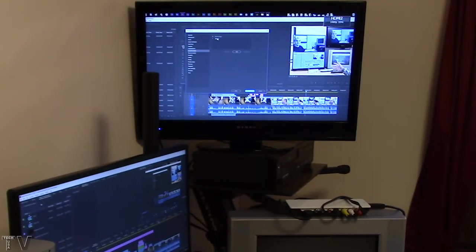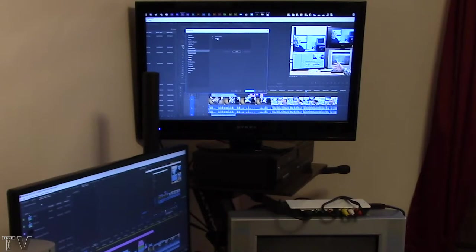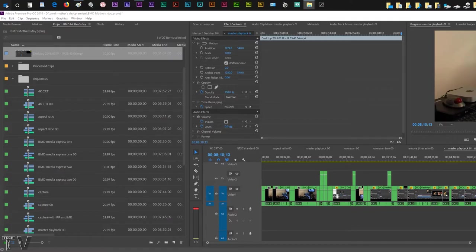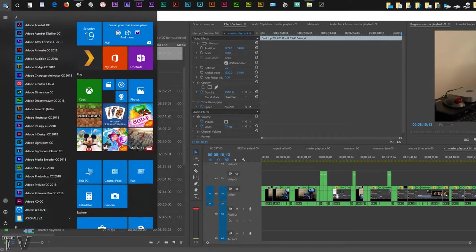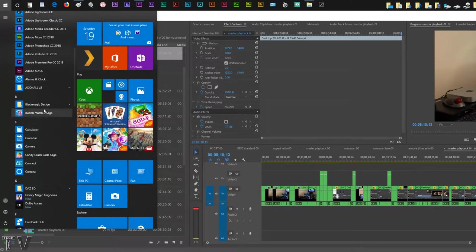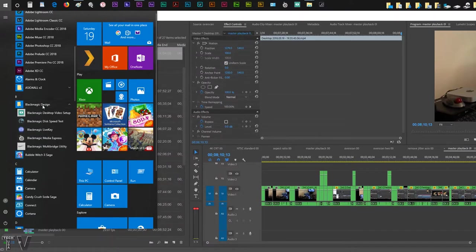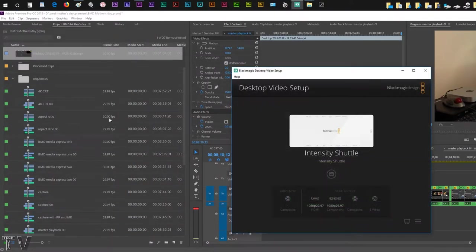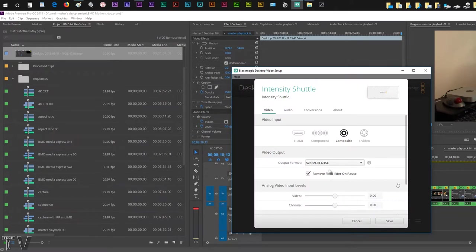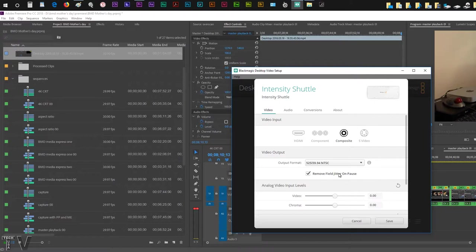I'm going to go to the Windows Start menu and scroll down to the BlackMagic Design folder. I'm going to select the Desktop Video Setup. Here we see the option to remove field jitter on pause. This is useful to have if you have an interlaced sequence.